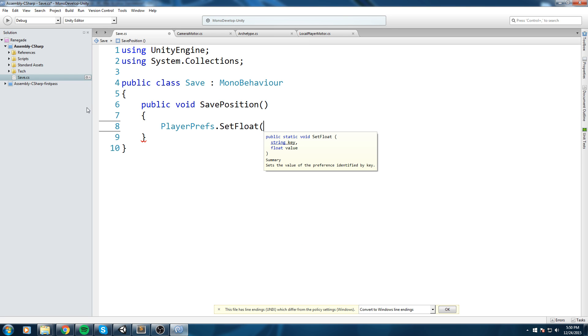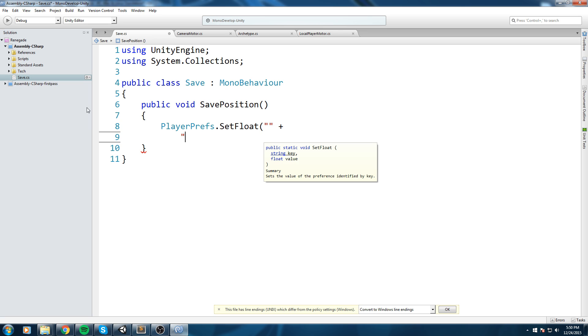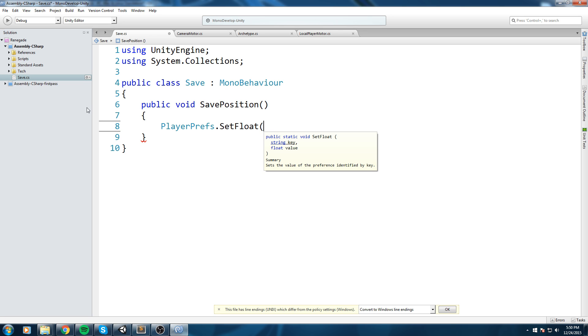So this takes in parameter a key and also a value. Now the key is pretty much what you're gonna be using to access this very specific float that you're setting right now.